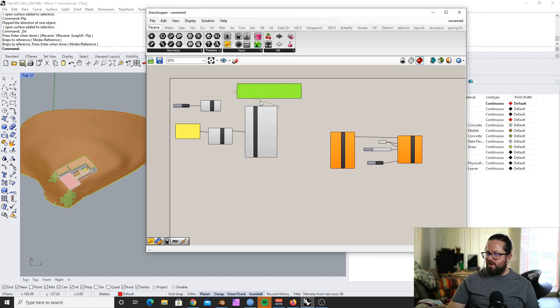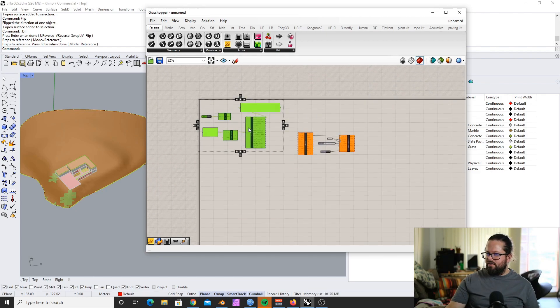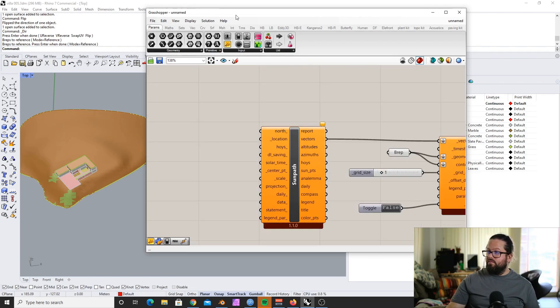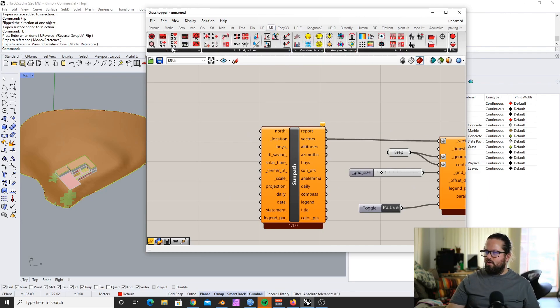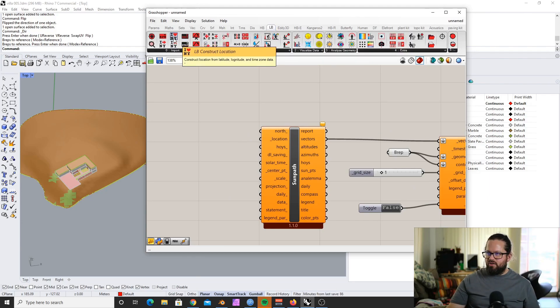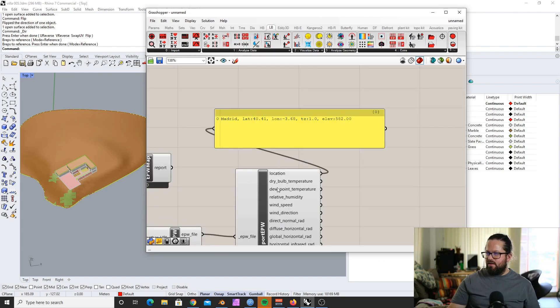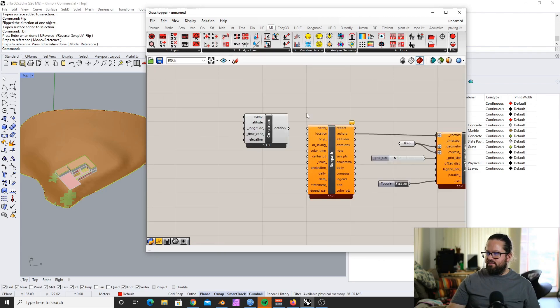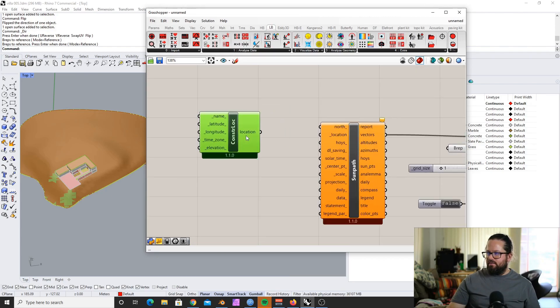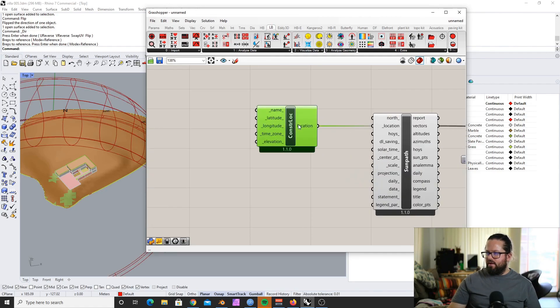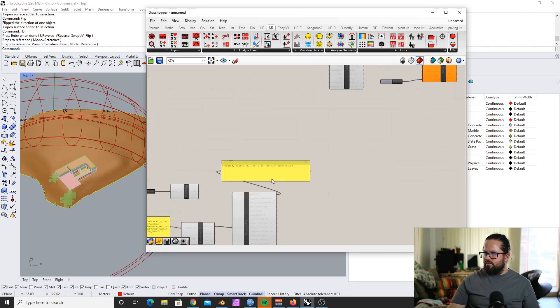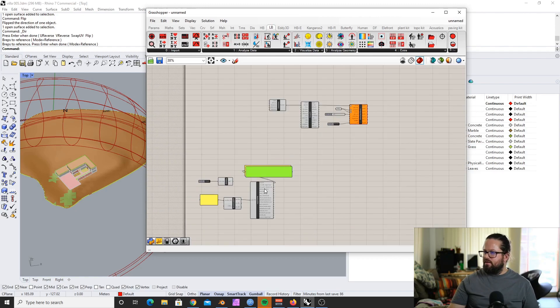So basically if we don't have this whole component here, what are we going to do? Well, there is actually a tool. It's called Ladybug Construct Location. So we don't need necessarily the weather file. We can do it very easily here. So at the moment it has a default value. Let's get this here. Default values: name is nothing, latitude is zero, longitude is zero, time zone zero, elevation is zero. Okay, we can change that, of course.